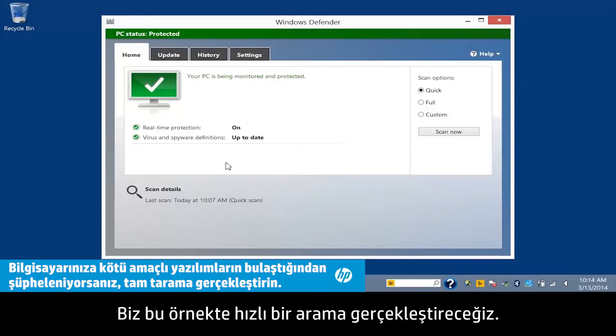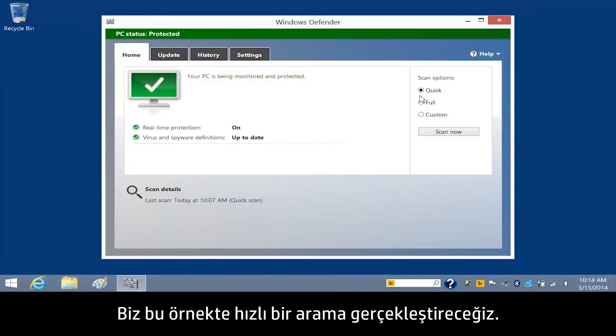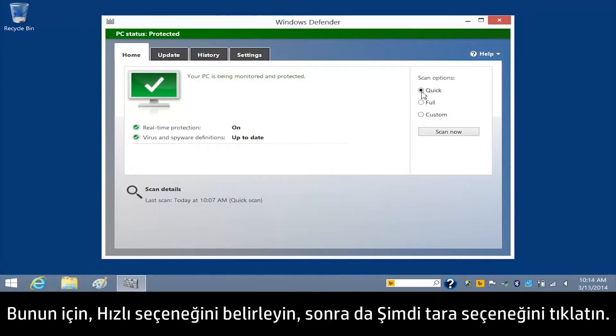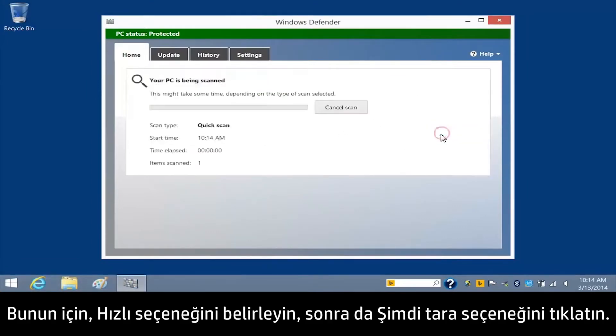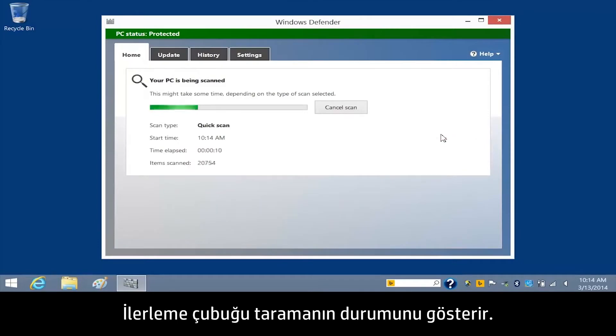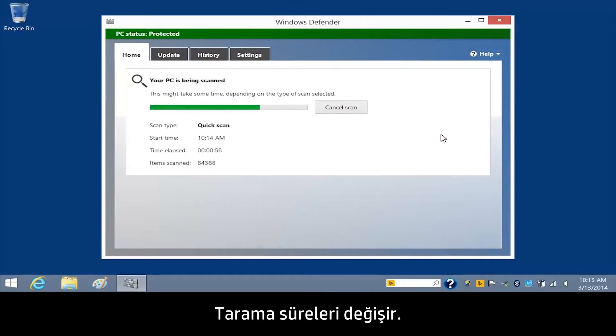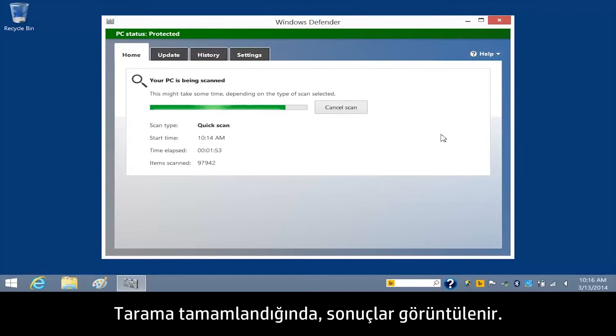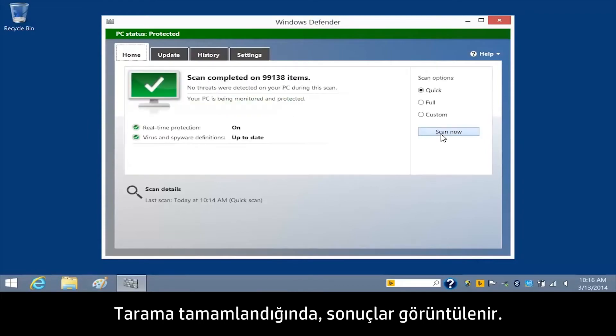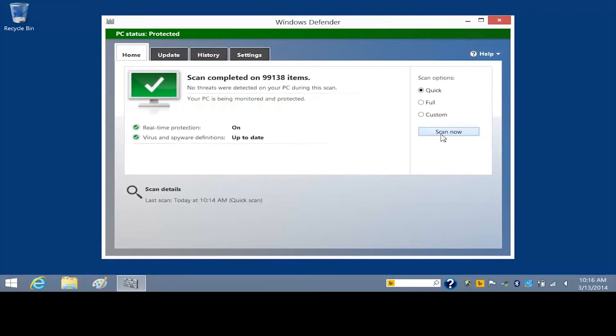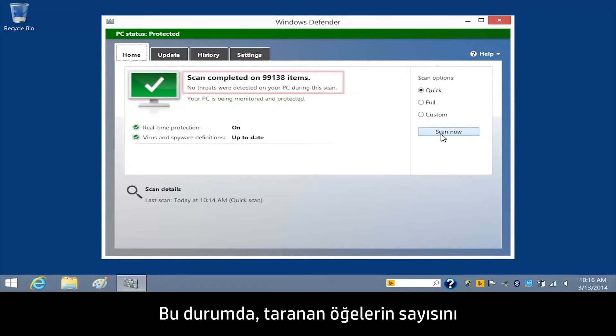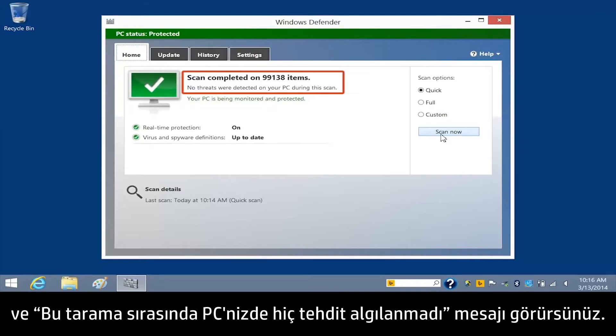For this example, we will run a quick scan. To do this, select Quick and then click Scan Now. The progress bar shows the status of the scan. Scan times will vary. When the scan is complete, the results appear. In this case, you see a number of items scanned and the message: No threats detected on your PC during the scan.